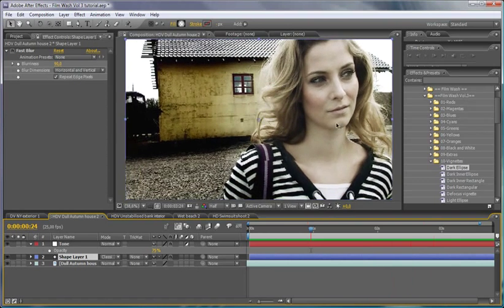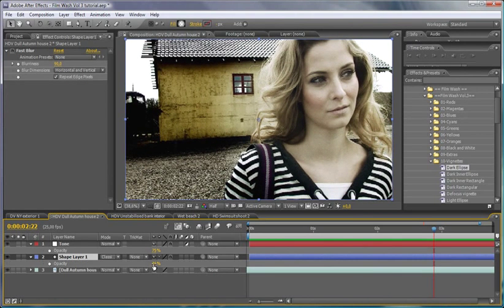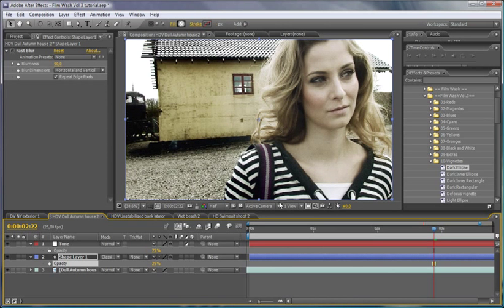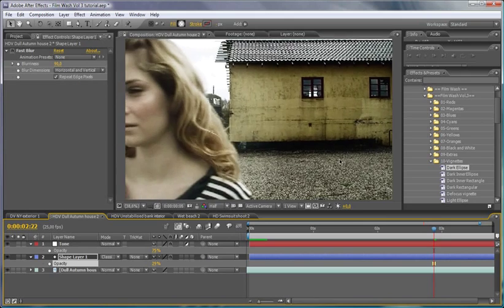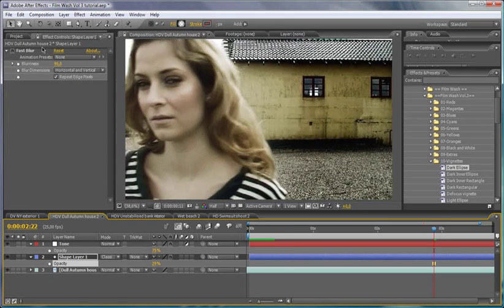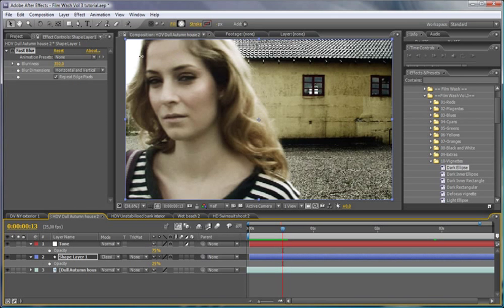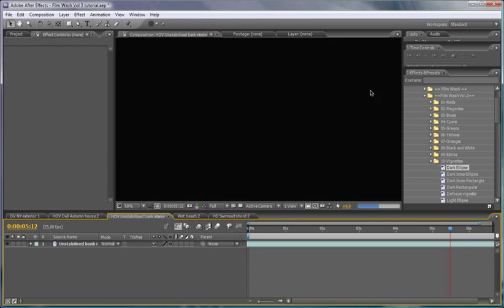Cool, I'd probably bring that opacity down a little bit more. It's a bit harsh there. You don't want it too visible, basically. That's a bit better. Keep it a bit more subtle. Could even bring the blurriness up a little bit there. But that's good enough for now. Let's move on to the next one here.